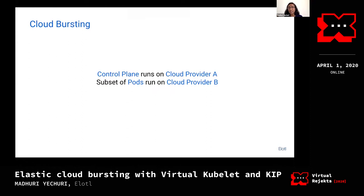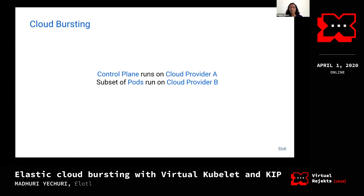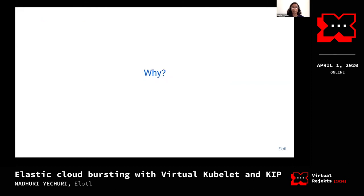Cloud bursting is defined as your control plane running on cloud provider A — it could be an on-premise data center, AWS, Azure, or GCP — and a subset of the pods reporting to your control plane are running on a cloud provider different from cloud provider A. So your control plane could be on an on-premise data center and some of your pods could be running on AWS, for example.